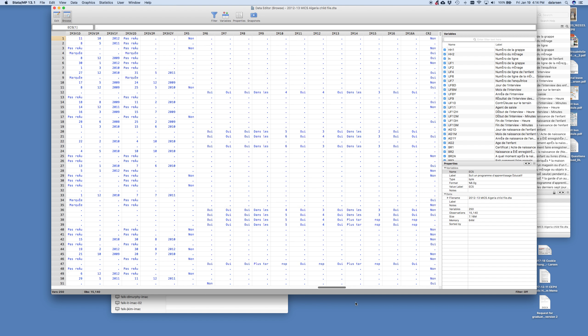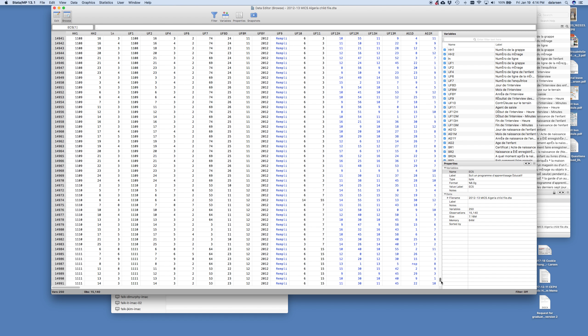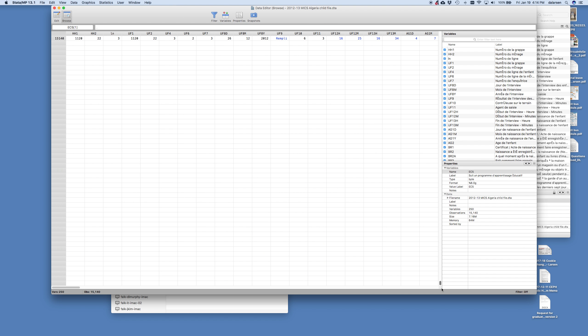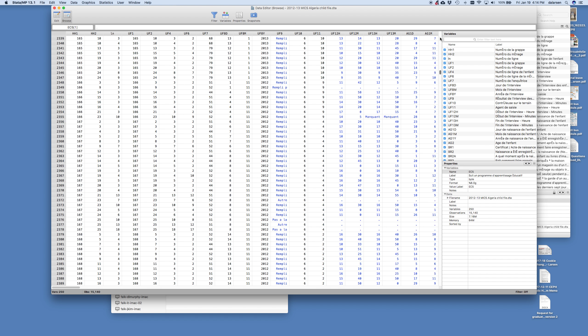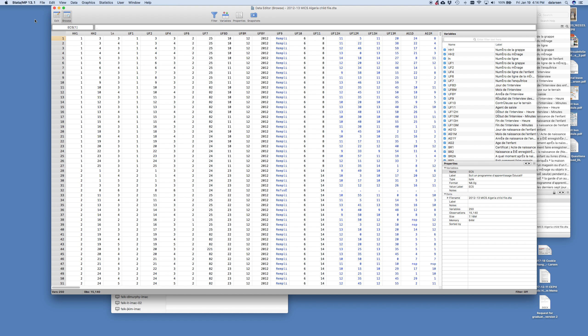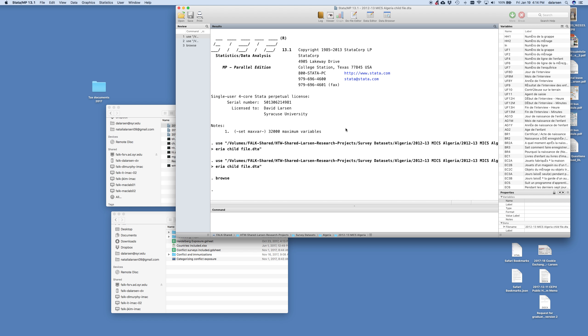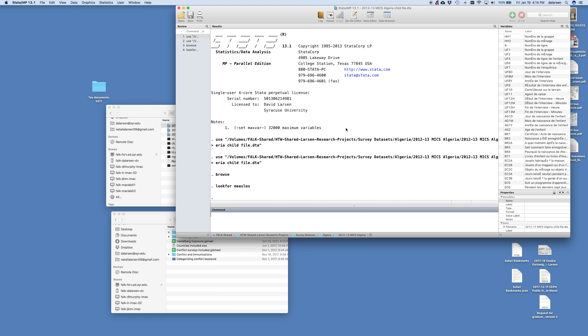This is all the data we have. And there's a lot of children. How many children? 15,140 children in this data set. That's from the browse command. We're going to close this because that's not very helpful. But now we're going to look for measles. So we're going to type lookfor, all one word, measles. And nothing comes back.